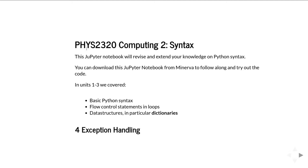In the first three units we covered basic Python syntax, flow control statements and loops, and in the third unit we talked about data structures, in particular dictionaries. This unit we're going to focus on exception handling in Python.